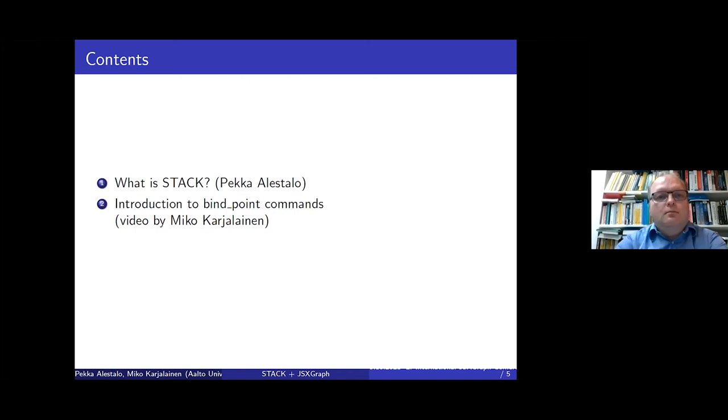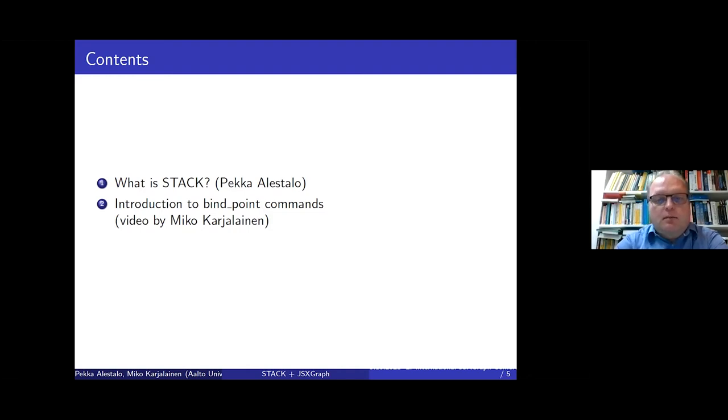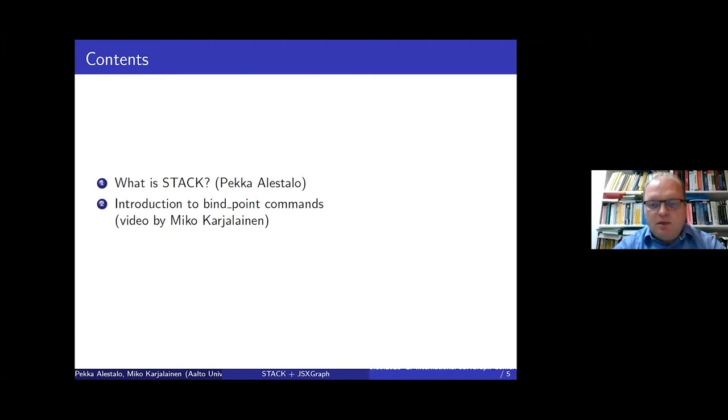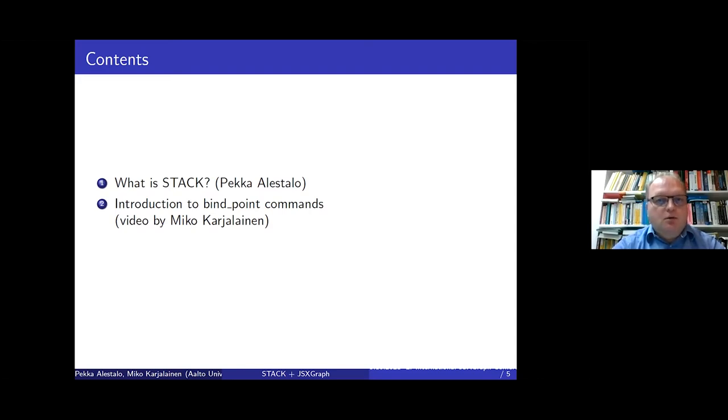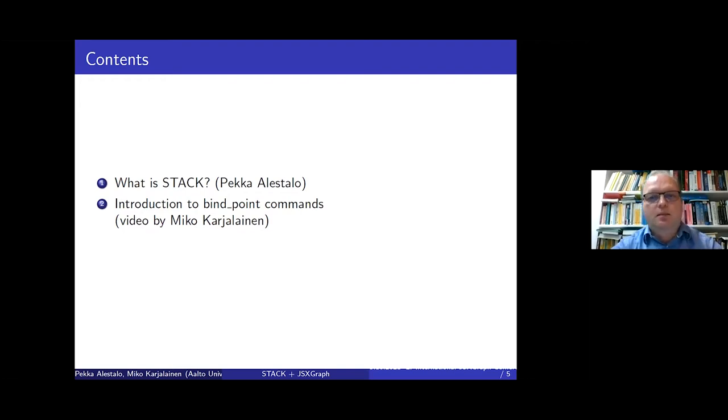I will explain very shortly what STACK is. I don't think I have much time to give many examples, but if somebody has never heard about STACK, then maybe some information is in order. There will be a second part, about 20 minutes, a video by Mikko Karjalainen.